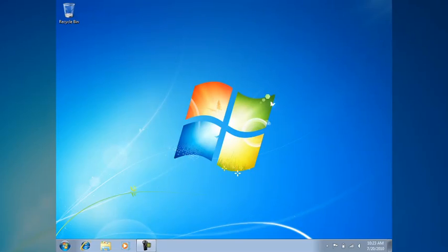Hello and welcome to setting up your Windows 7 computer for use with your teleprompter. For this demonstration we're going to be using a non-reversing monitor — the standard setup that you get with your teleprompter.